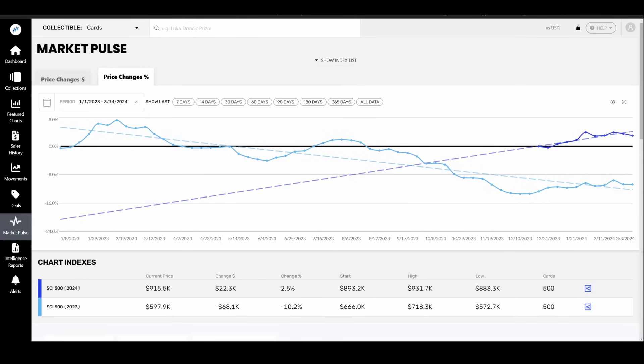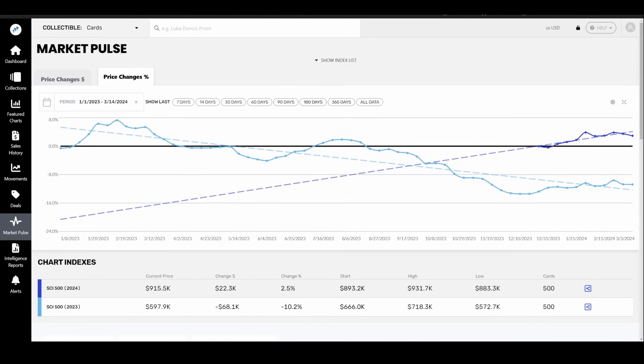Shows are packed, absolutely packed. Transactions are going crazy. People are buying into breaks left and right. People are grading cards at all-time highs. The general energy level, the vibes if you will, feel pretty okay, in my opinion.